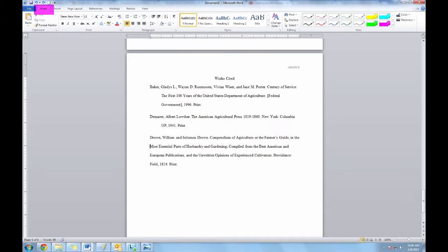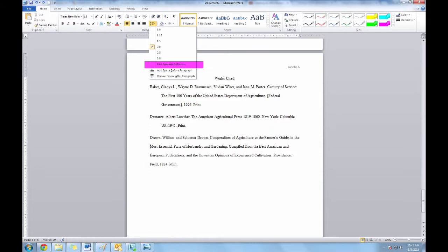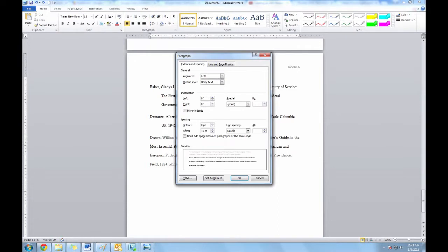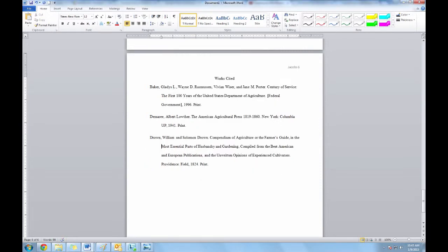Go to the Home tab and choose the Line and Paragraph Spacing option in the Paragraph box. When you click it, you'll get several options. You should choose Line Spacing Options. Once you click it, a box will appear. In the middle of the box, in the special drop-down menu, choose Hanging. Select OK and the hanging indent will be applied to your citation.